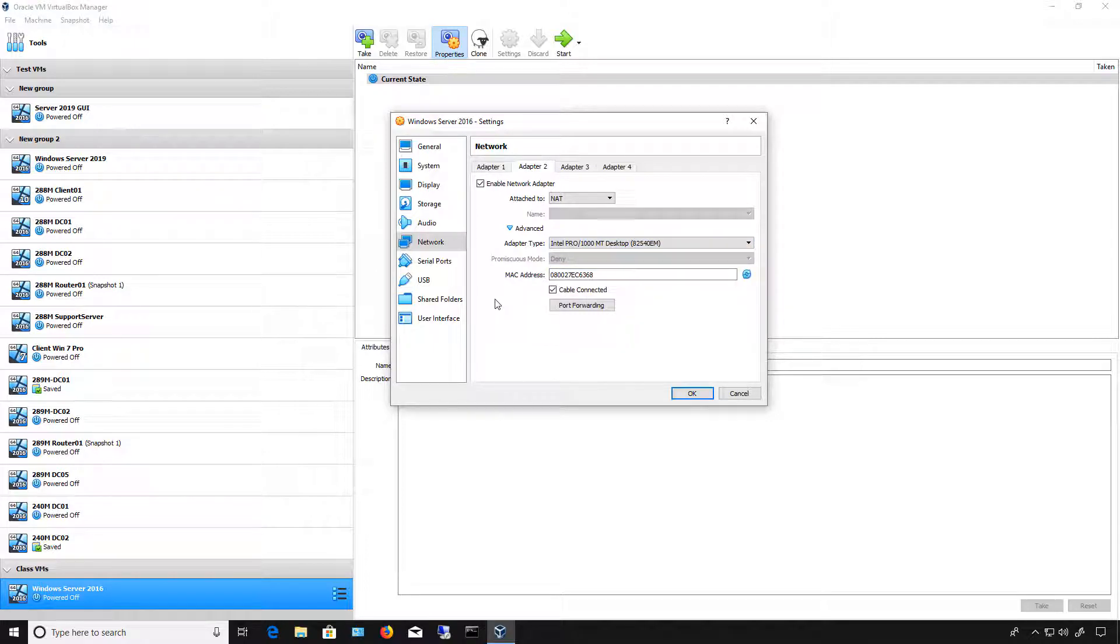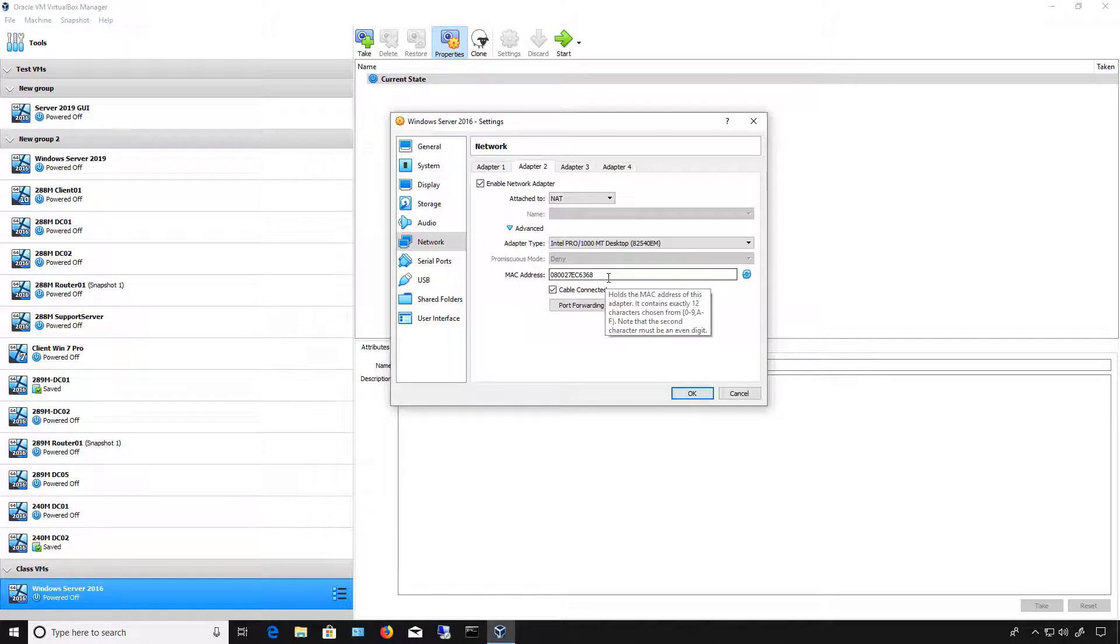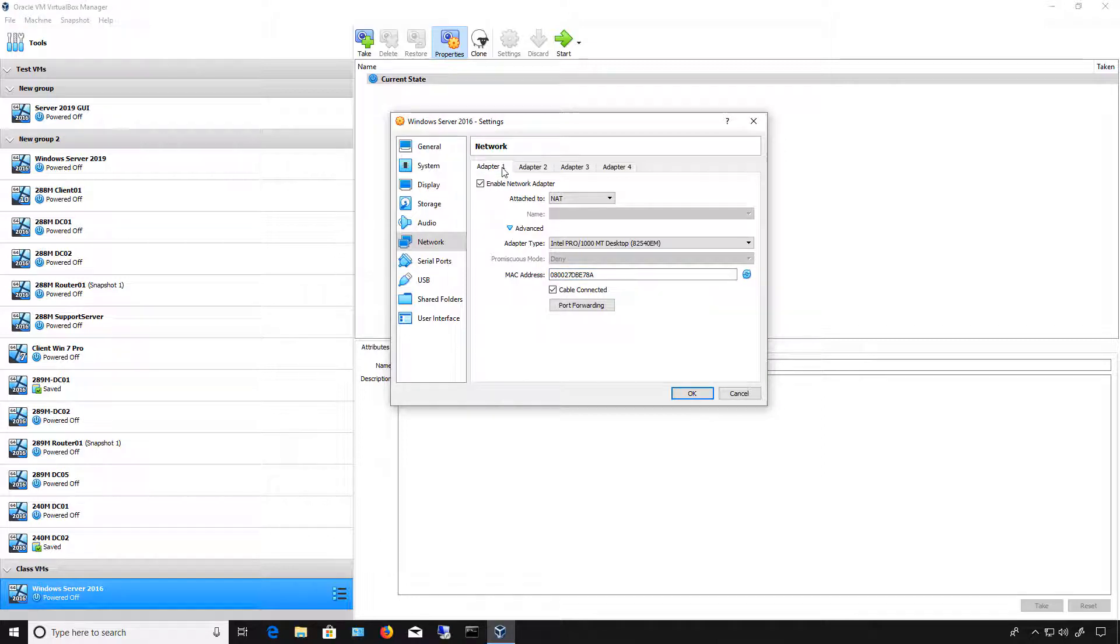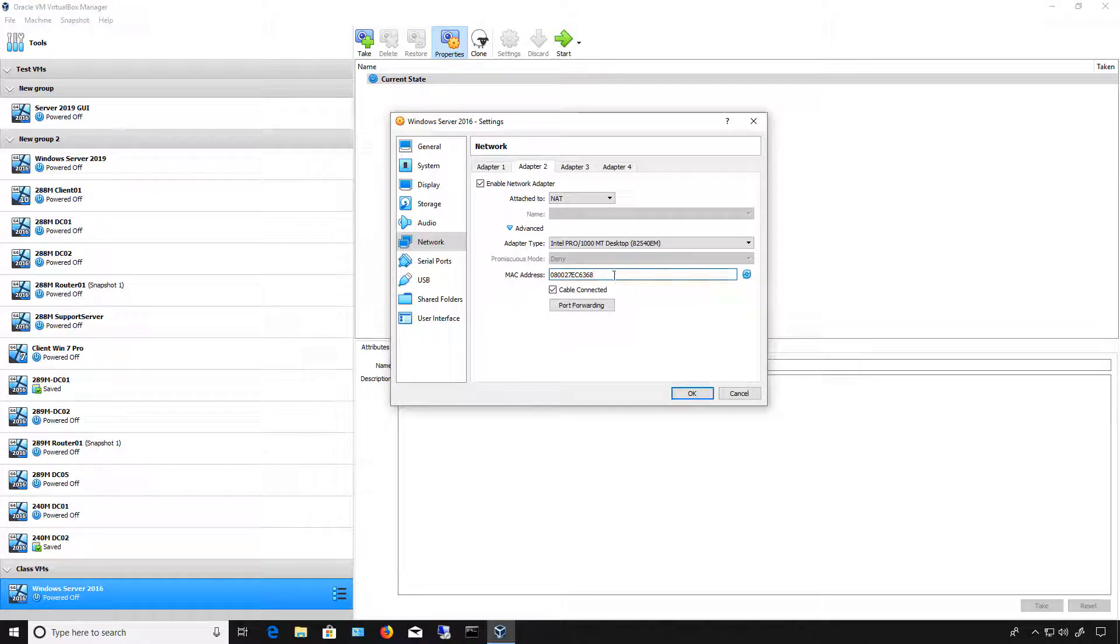Other thing you want to do is make sure that you have your cable connected box checked, as well as your MAC address has to be a different address than what the first one is. If it's the same, then your virtual machine will not work correctly. All it has to be is one digit different, and of course, by default, this is going to be a different number.